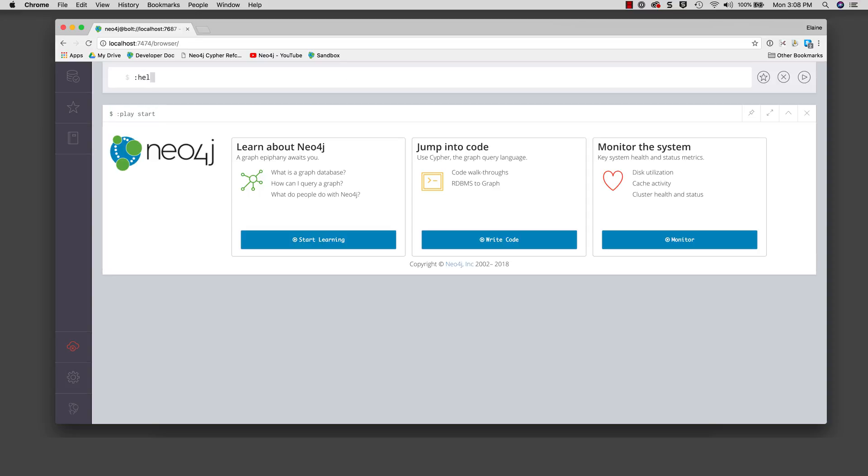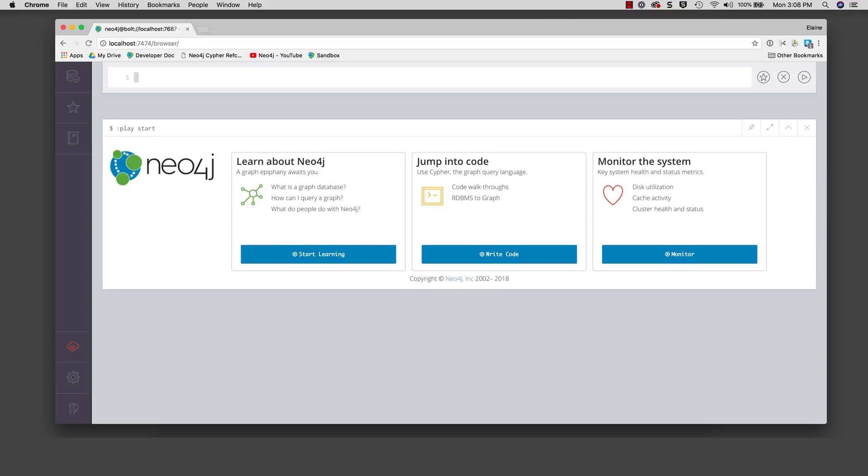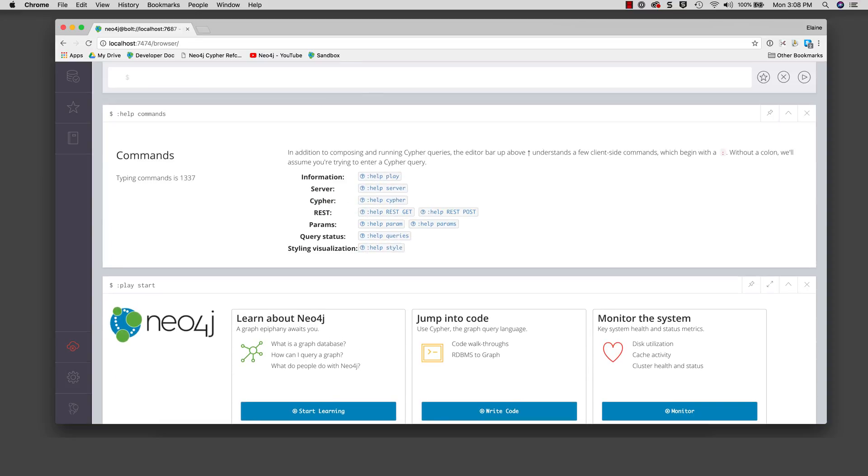We type the command colon help commands and press the enter or return key. This executes the command and displays the result in the newly created result pane.